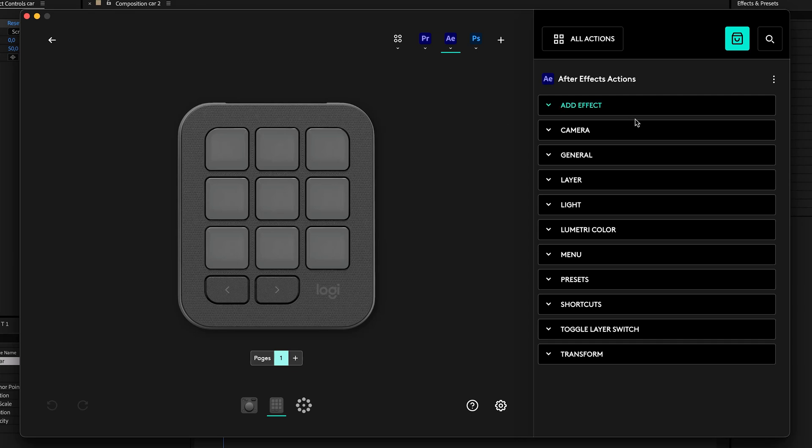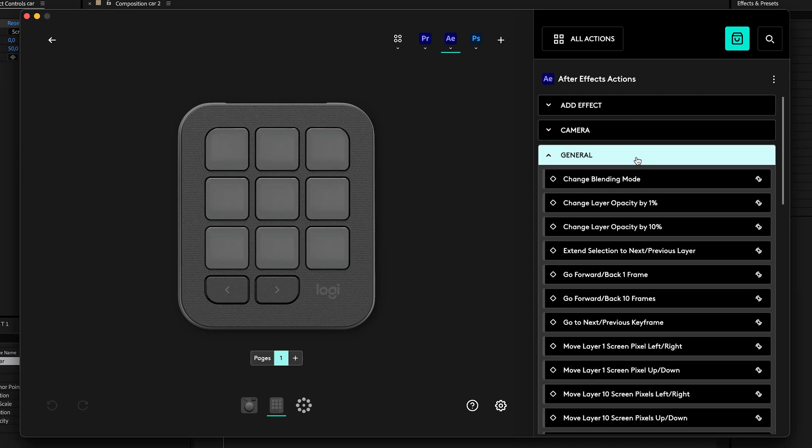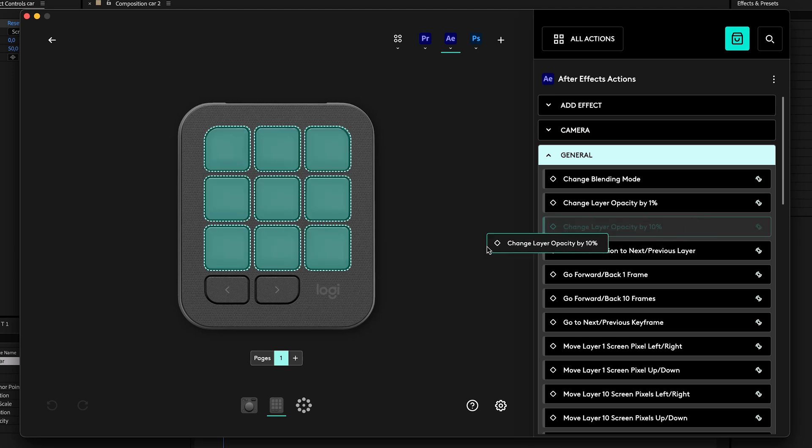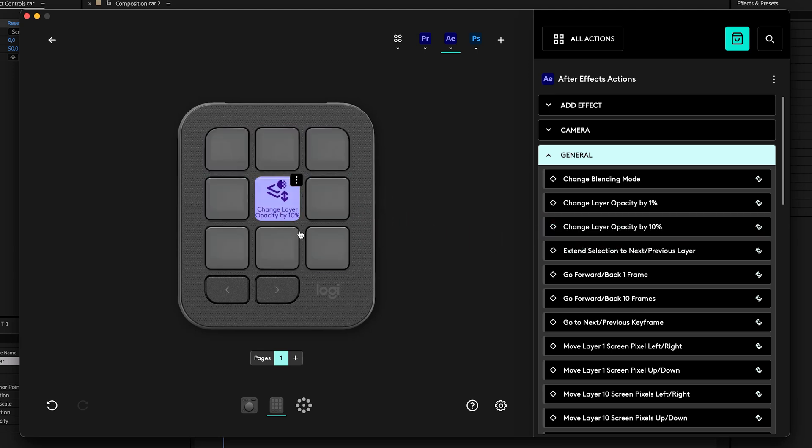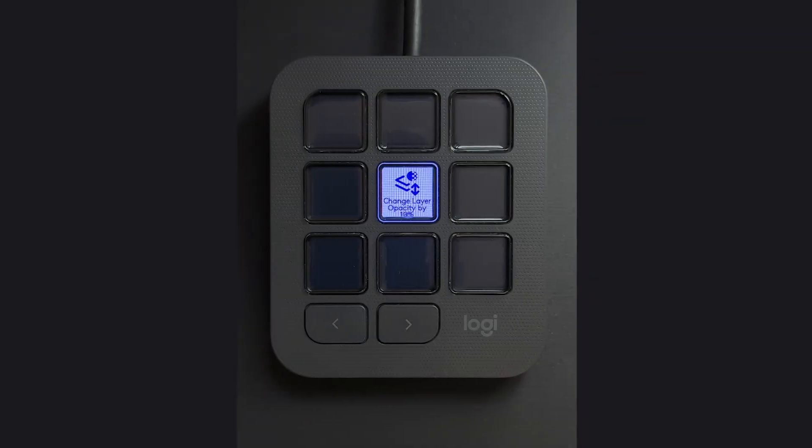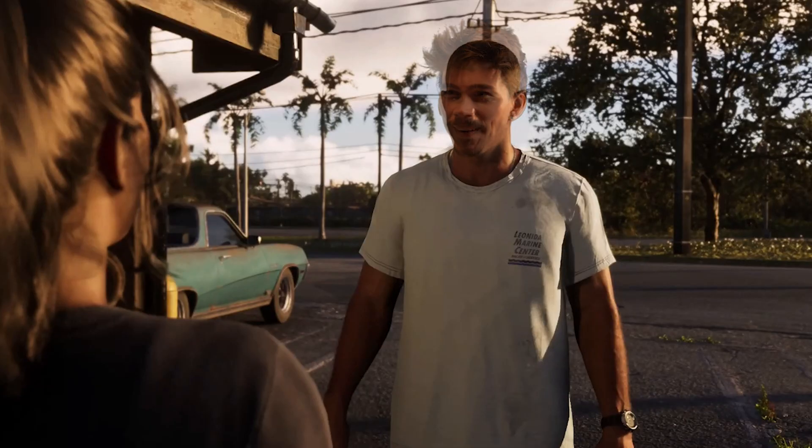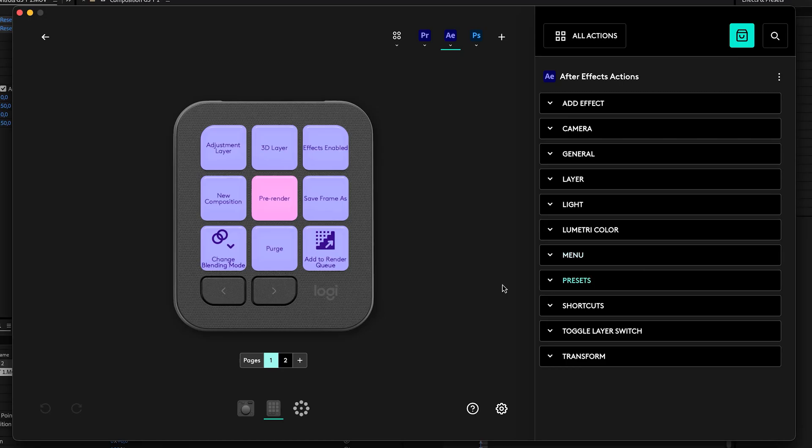From the panel on the right side, you can choose from all these commands. For example, the 'Change Layer Opacity by 10 Percent' option. All you need to do is click and drag it to one of your buttons and it will appear right here. You can also instantly switch to After Effects and test this button. You can do the same thing with any property you can imagine. All you gotta do is click and drag it to your keypad.